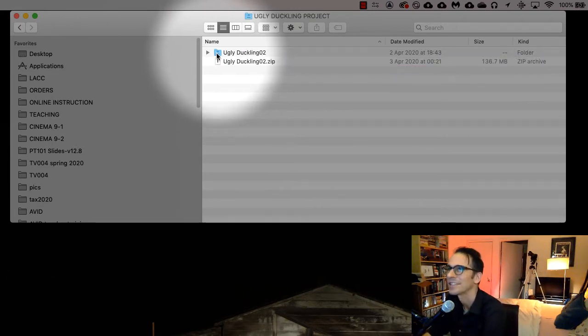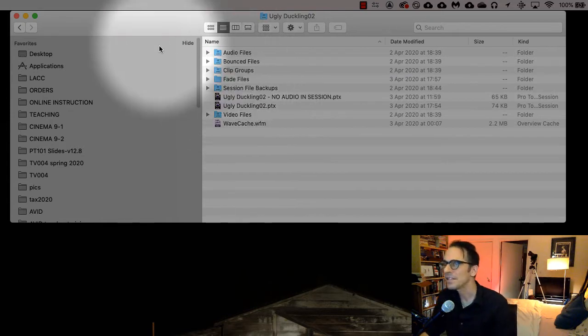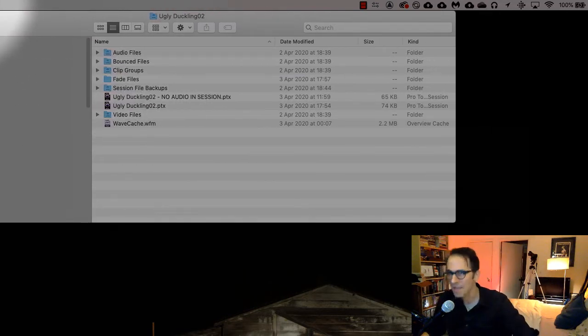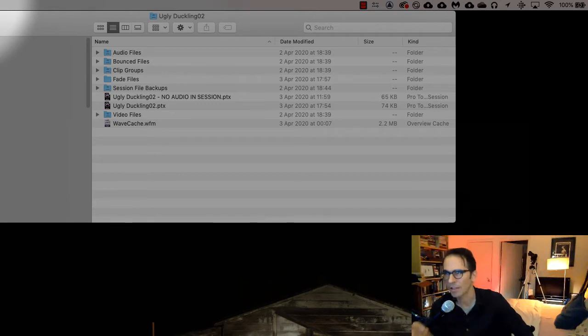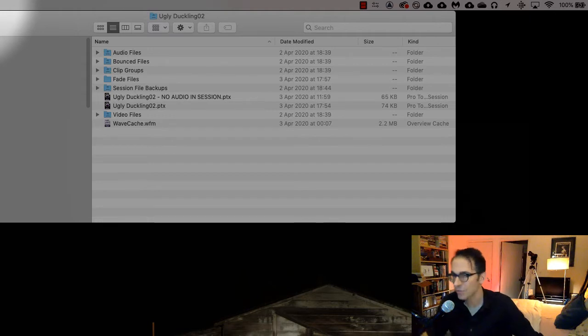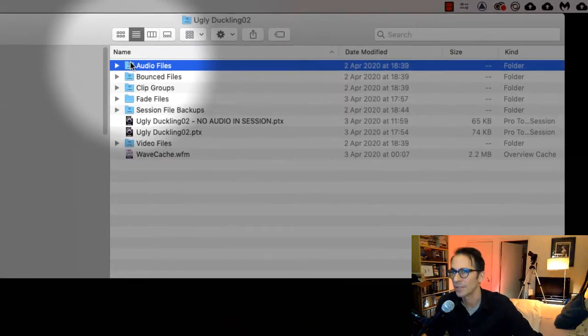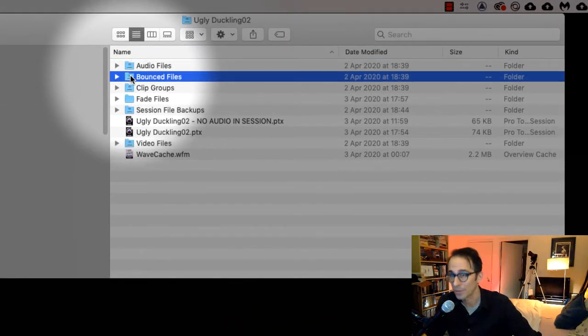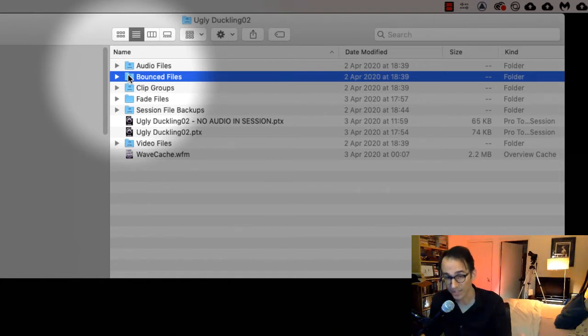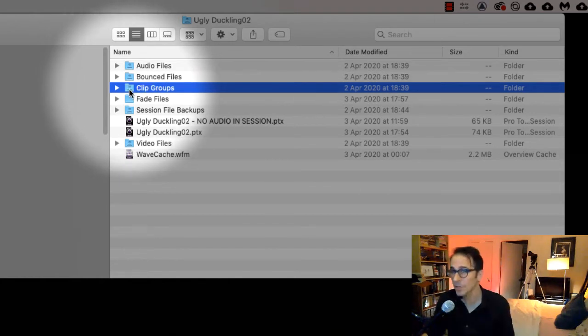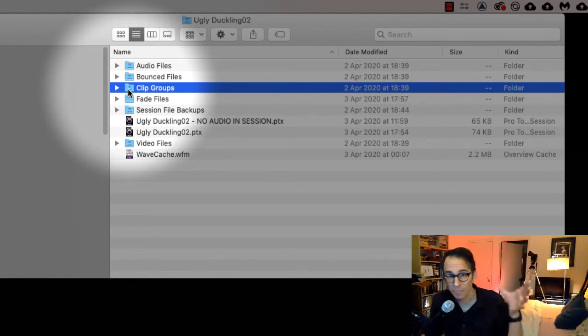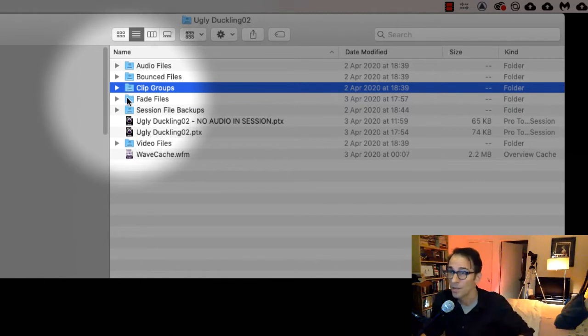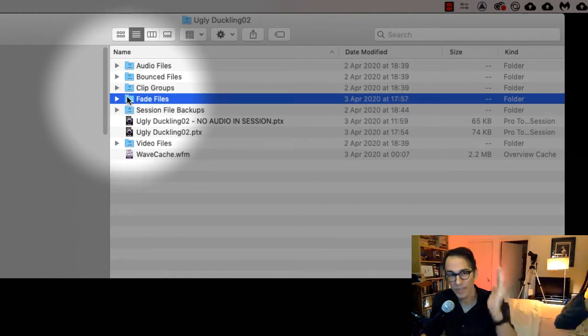Basically, every time you make a new session in Pro Tools, it oddly makes a folder which is your session folder. Inside that session folder you have your audio files, your bounced files, which is basically when you make your final stereo mix that's where it goes, clip groups where you can combine clips together and call it a clip group.